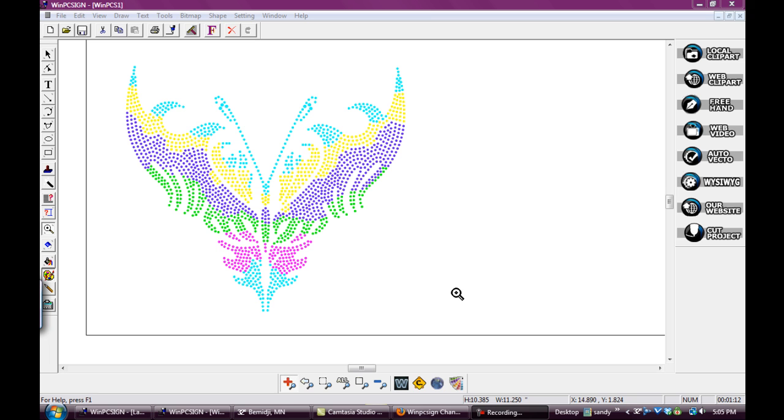Hi, this is Sandy Jo from rhinestonentemplates.com. I made a previous video that showed you with my butterfly tribal multi-color butterfly how to separate all the colors to send to a cutter if you did not have WinPC sign, or if you wanted to cut it separated out in the different templates.